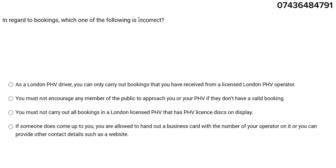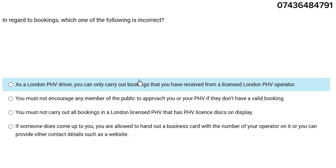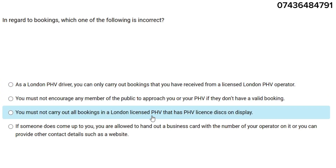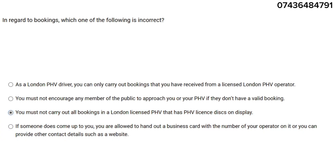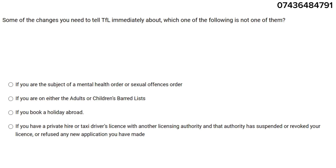In regard to bookings, which one of the following is incorrect? Please focus — they're asking which one is INCORRECT. Some people choose the correct answer by mistake. The incorrect answer is: you must not carry out all bookings in a London-licensed PHV where the PHV license or discount display is not shown. That answer is incorrect.